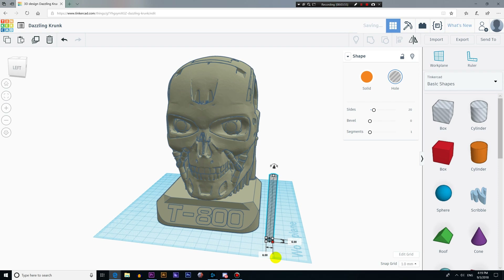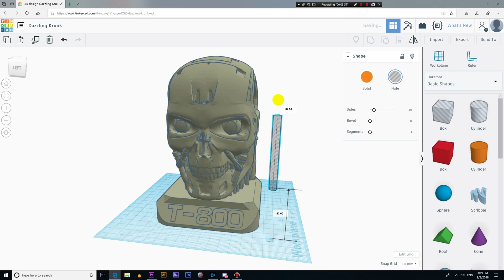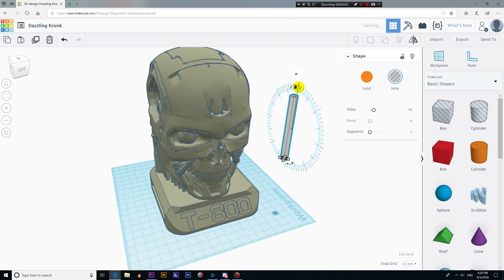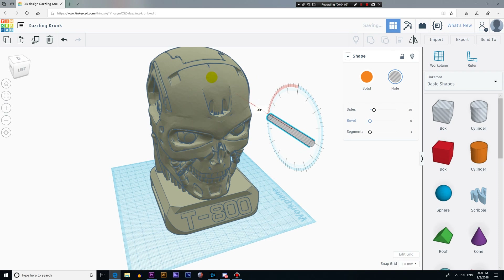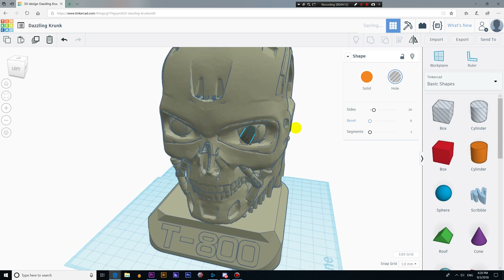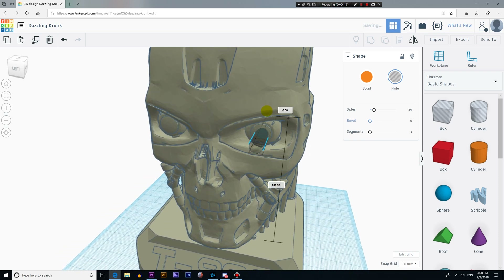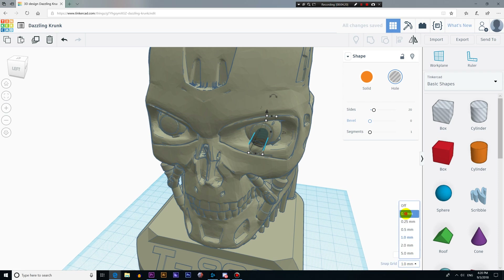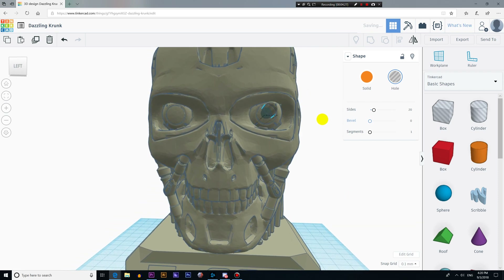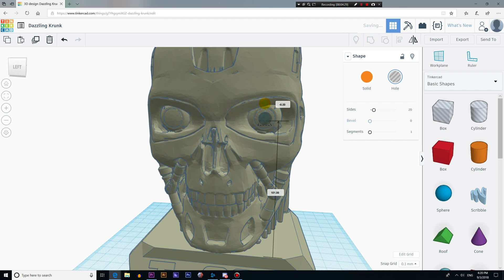We can use this arrow here to move the object up or down. Now I'm going to use the side arrows to rotate the object. We can use the left or right arrow key on the keyboard to move the cylinder left or right. If you need more or less precision when moving an object, you can change the snap grid value here. The idea is to make a tunnel that will pass through the eyes of our 3D model so I can install LED lights to illuminate them.